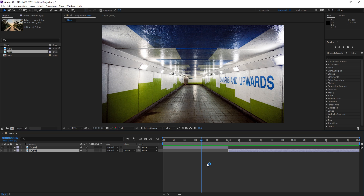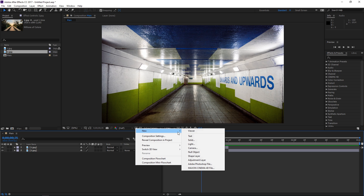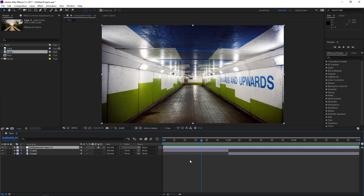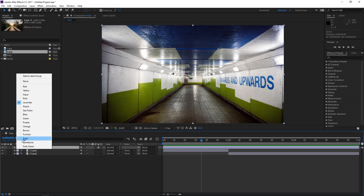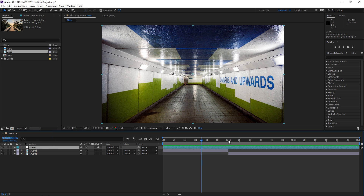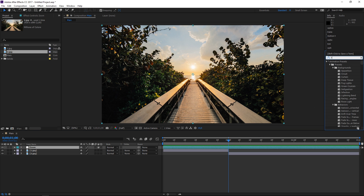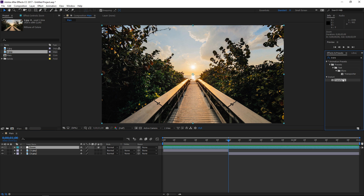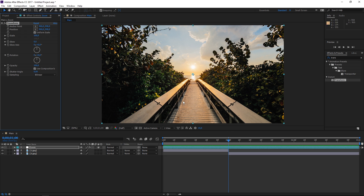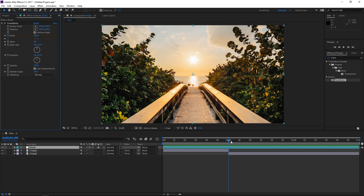To create this transition we're going to use a few adjustment layers, so we're going to create the first one by right-clicking and then creating a new adjustment layer. I'm going to call it 'zoom' and it's going to use the transform effect, but before I apply it I'm going to change the label color to help us stay organized. Let's search for the effect, apply it to the adjustment layer, and set a scale keyframe with the value of 200 with the playhead at one second.